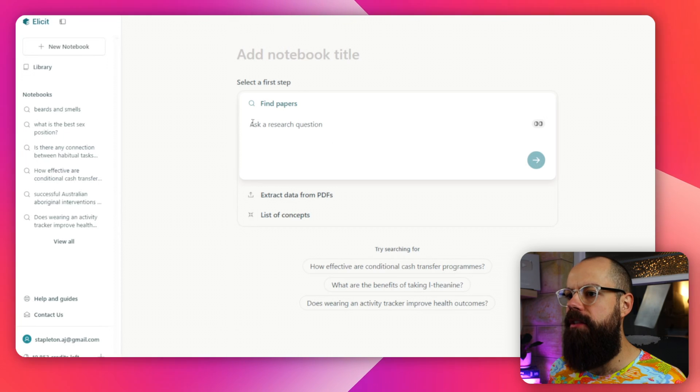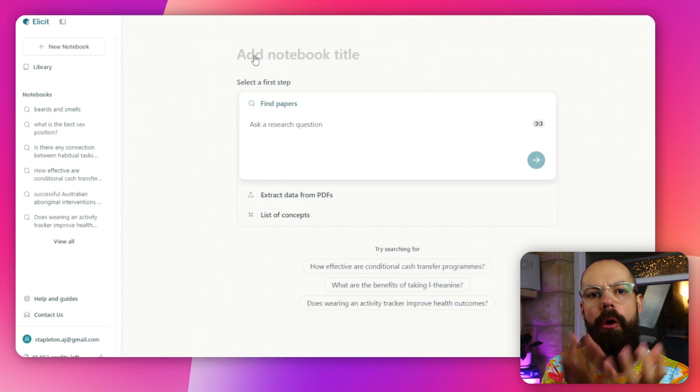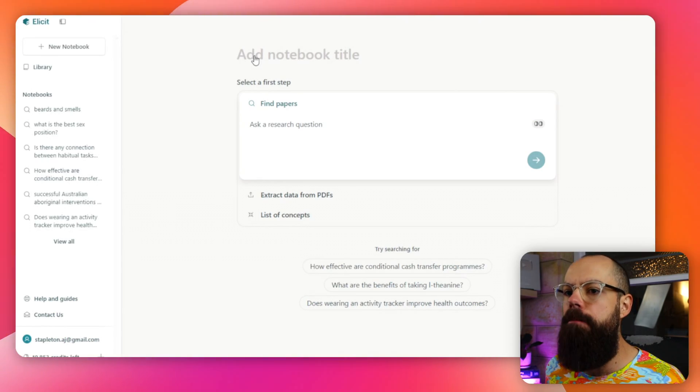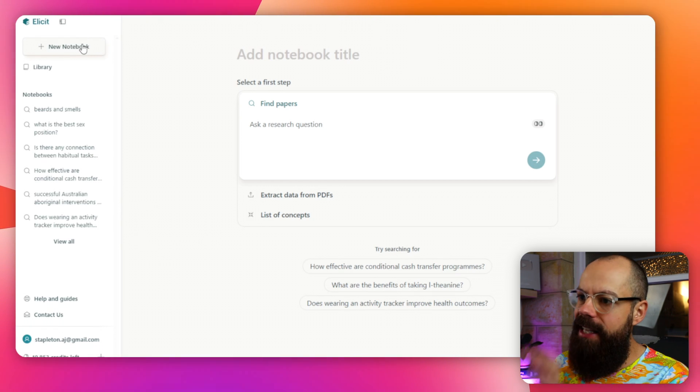When you first log in, this is what you get. You get this screen, and you'll notice that everything is revolving around notebooks. I have paid for the pro version, but you can do most of this stuff without the pro version — you just don't get as many credits. This is a notebook view, and you can see up here you can go to new notebook if you're not in this view.